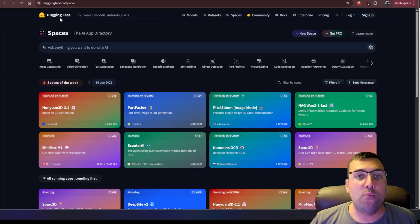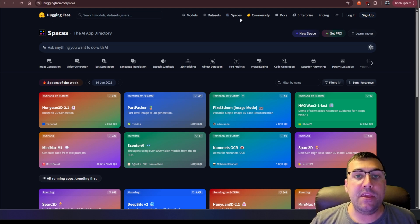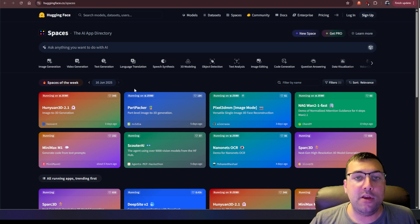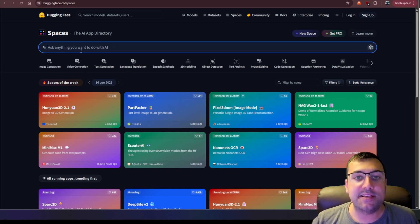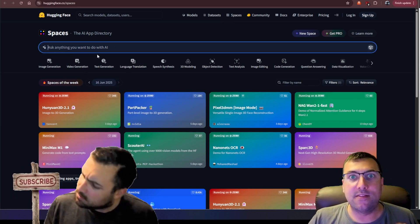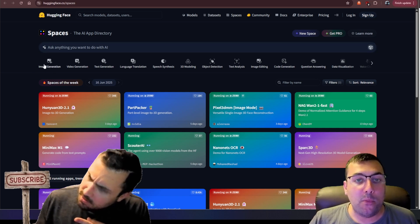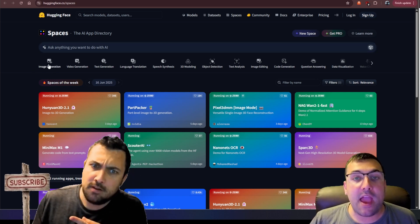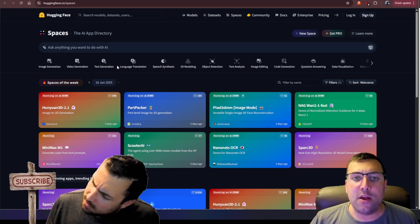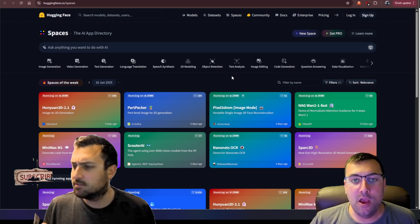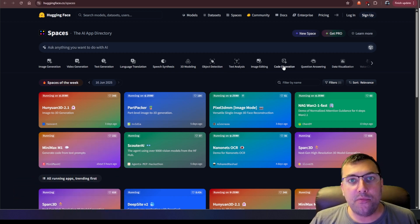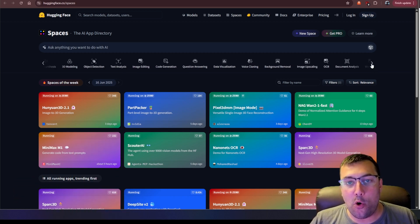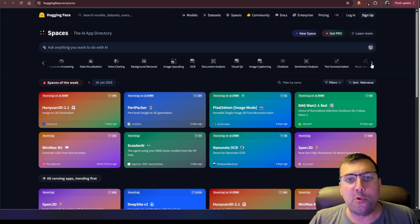We are on Hugging Face today, and we are on the Spaces tab. So if you go to Hugging Face, you go to Spaces, you're going to get something like this. There is this search bar, ask anything you want to do with AI, and it literally means anything. But we also have these categories like image generation, video generation, text, language translation, so on and so forth. And if we pick any of these categories, or we can go over and there is more, and it's an incredible resource.